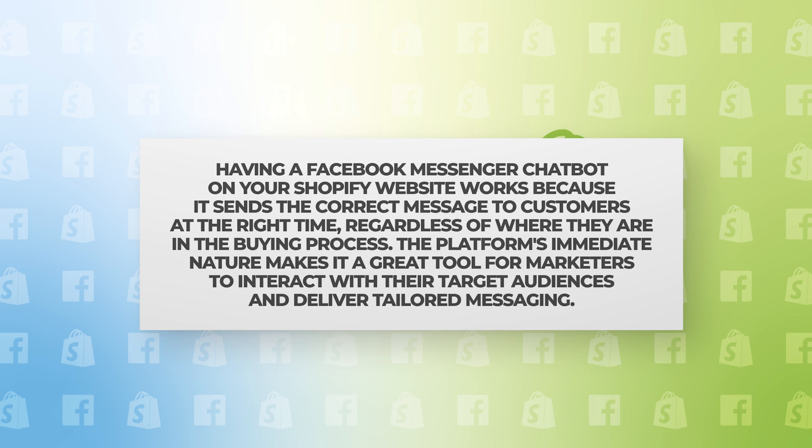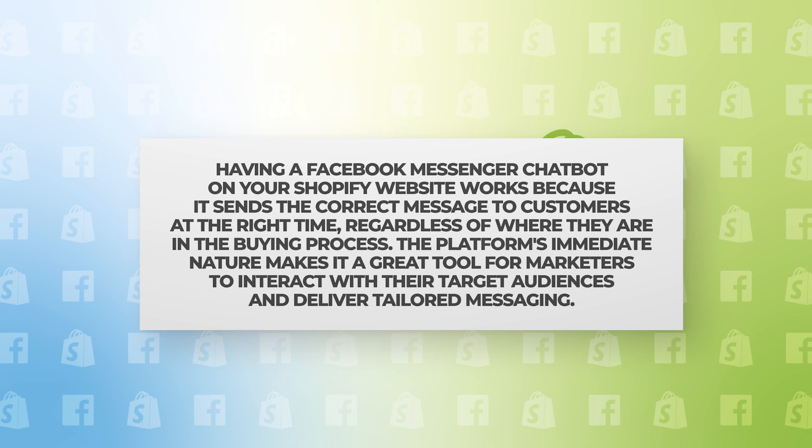Brands that do not include Messenger marketing in their digital marketing strategy will be left behind. The platform's immediate nature makes it a great tool for marketers to interact with their target audiences and deliver tailored messaging.